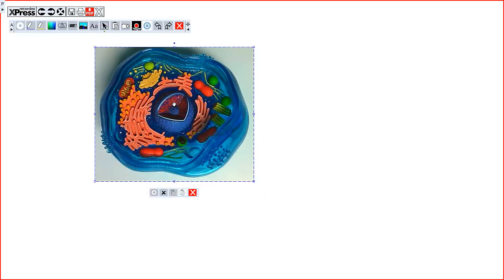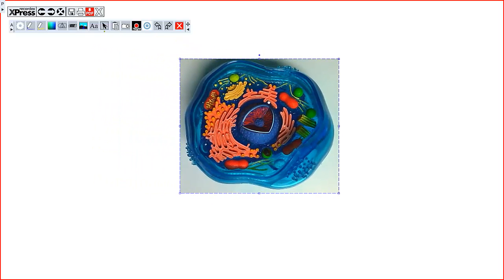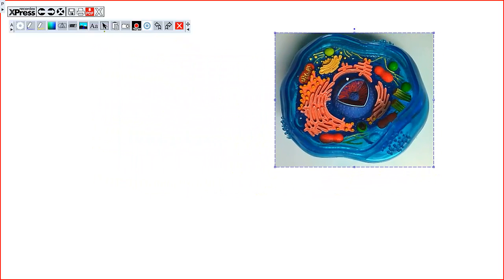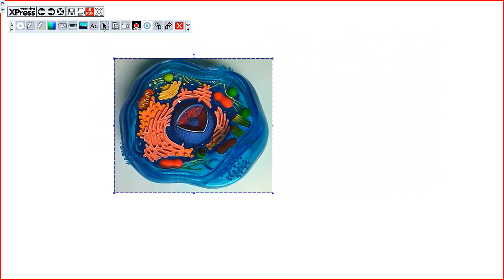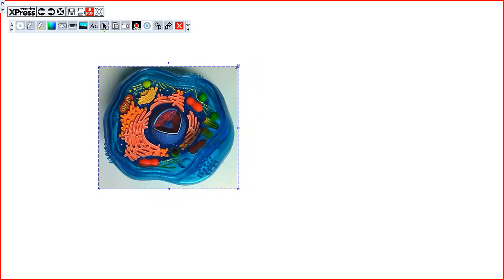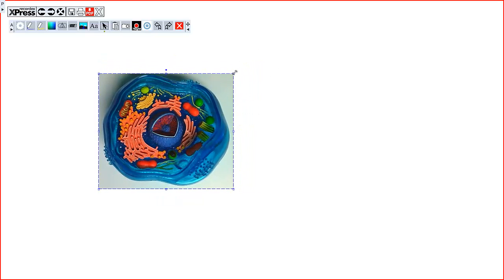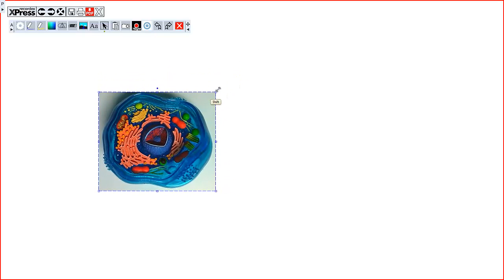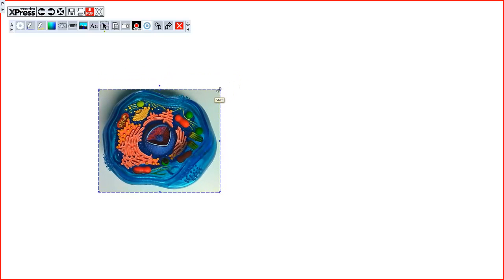Once it's been placed, you'll see the cursor change to the little hand cursor, which means you can click and drag the image. These little squares along the outer dotted edge of the frame are handles that you can use to resize the image. Again, hold the shift key down if you want to keep the aspect ratio fixed.